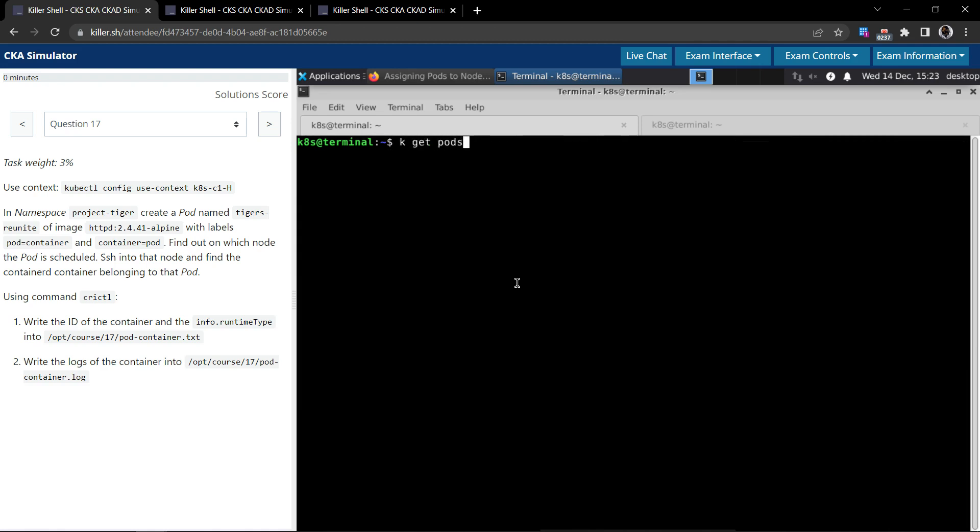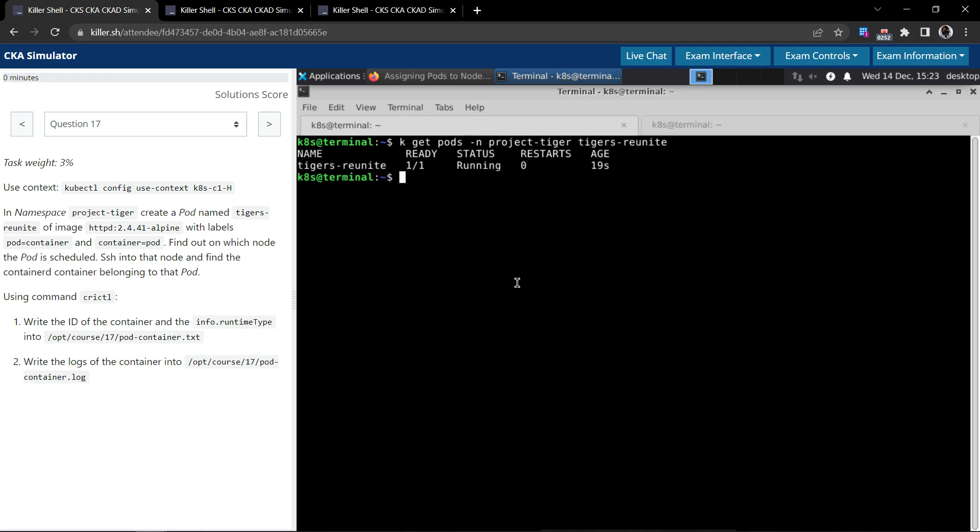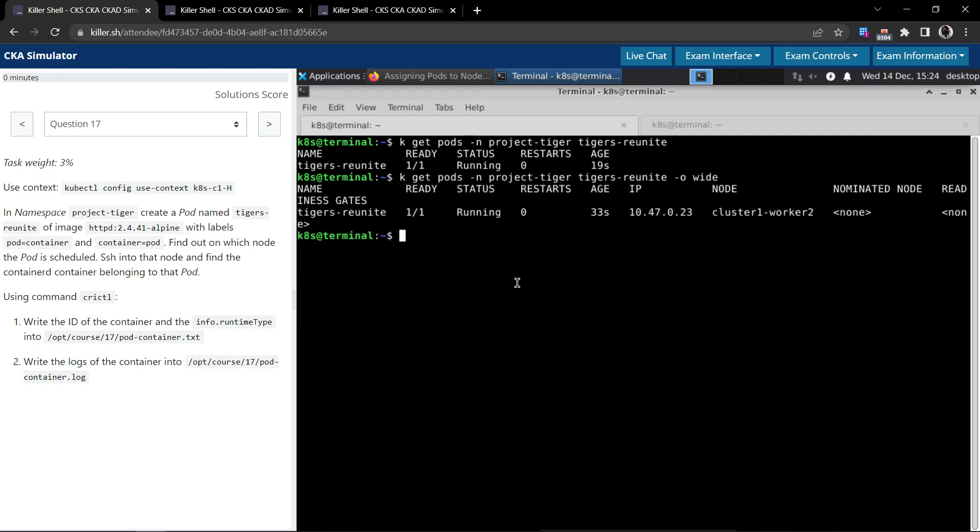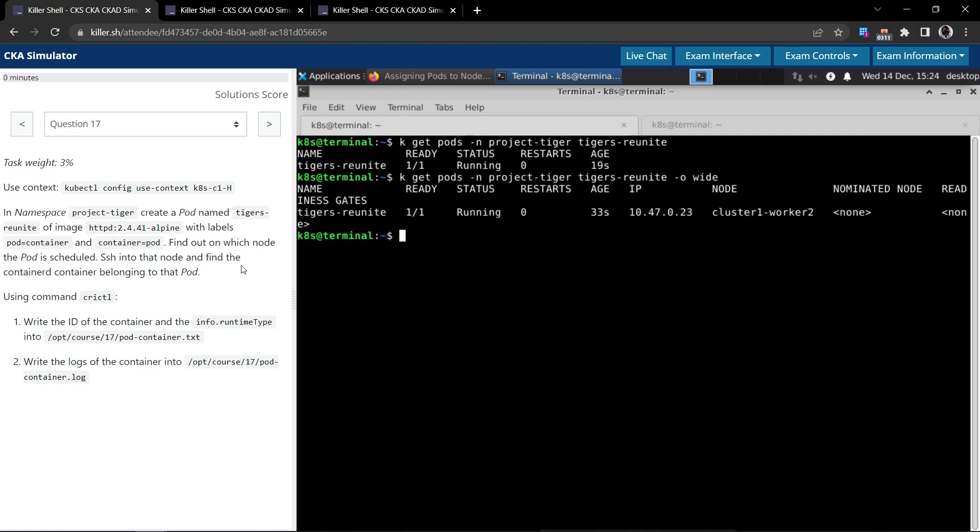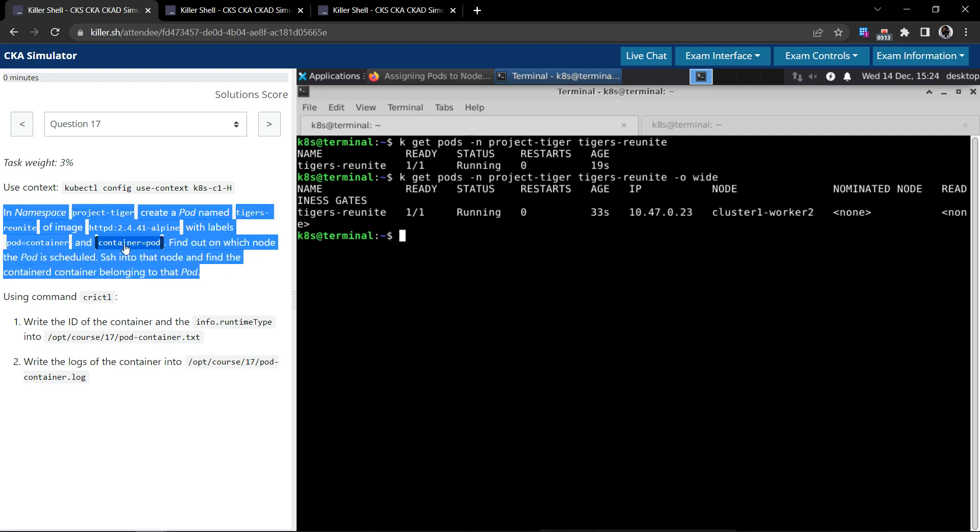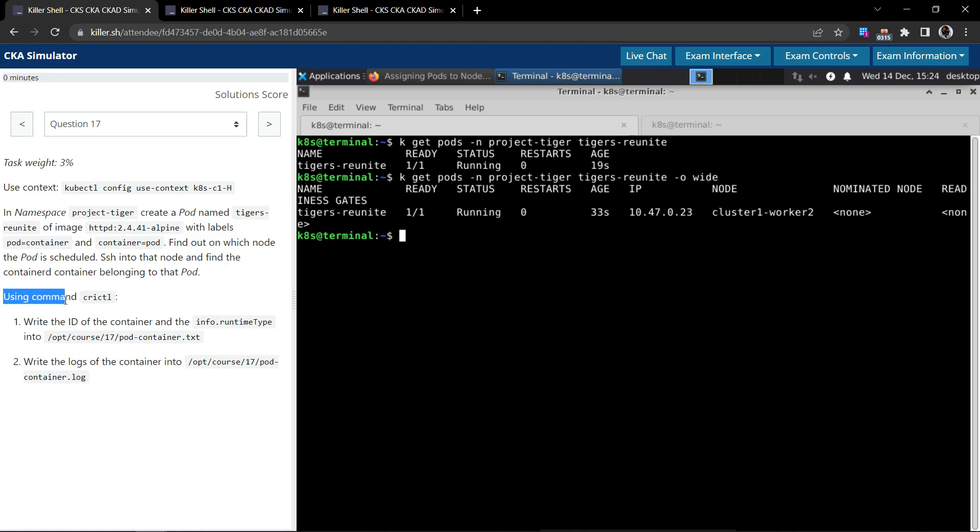Let's get the pods in the project-tiger namespace. And the pod name is tigers-reunite, so pod is in the running state. So now we have to see which node the pod is scheduled. We'll use dash o wide and we see it is running on cluster1-worker2 node. So this is completed.